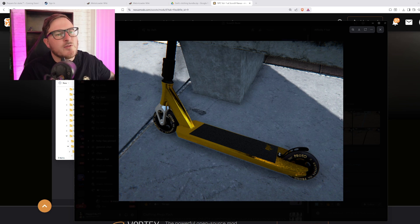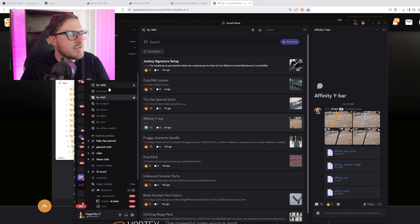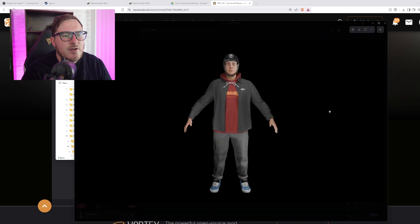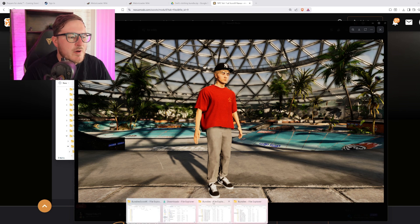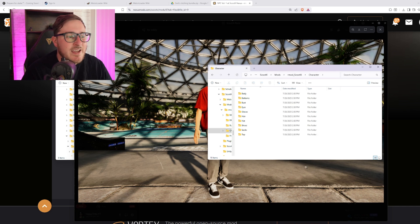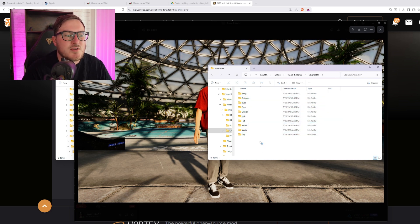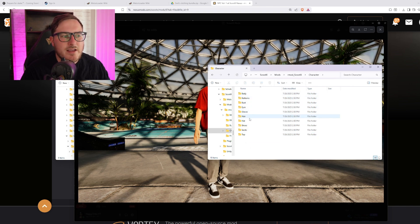Everything goes in the bundles folder except for character creator stuff. All the categories like custom avatars and custom clothing instead go in the characters folder, placed inside the corresponding category — whether that's body, gloves, etc.